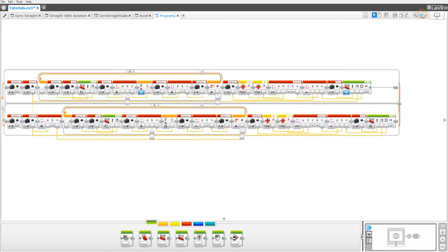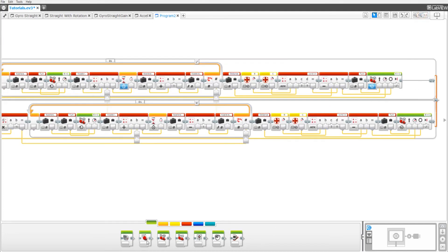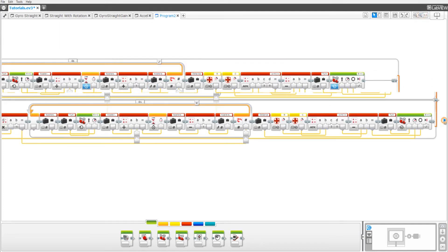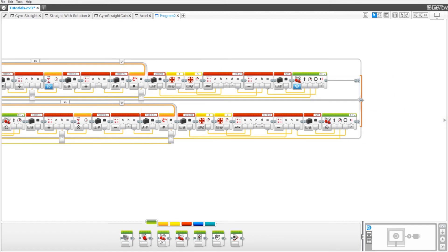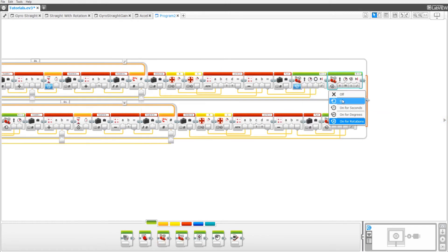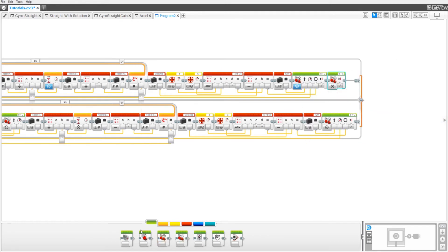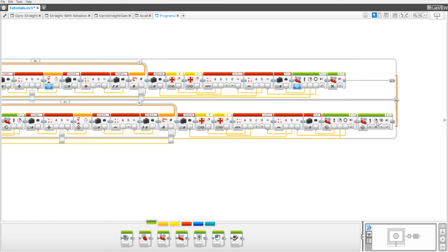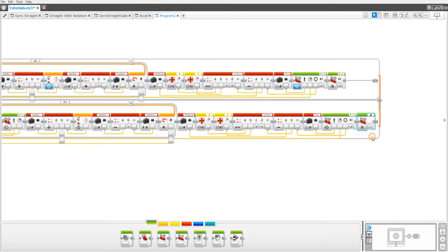The last thing you have to do for the program is drag out two more move steering blocks and set them both to off. And that's it for the program.